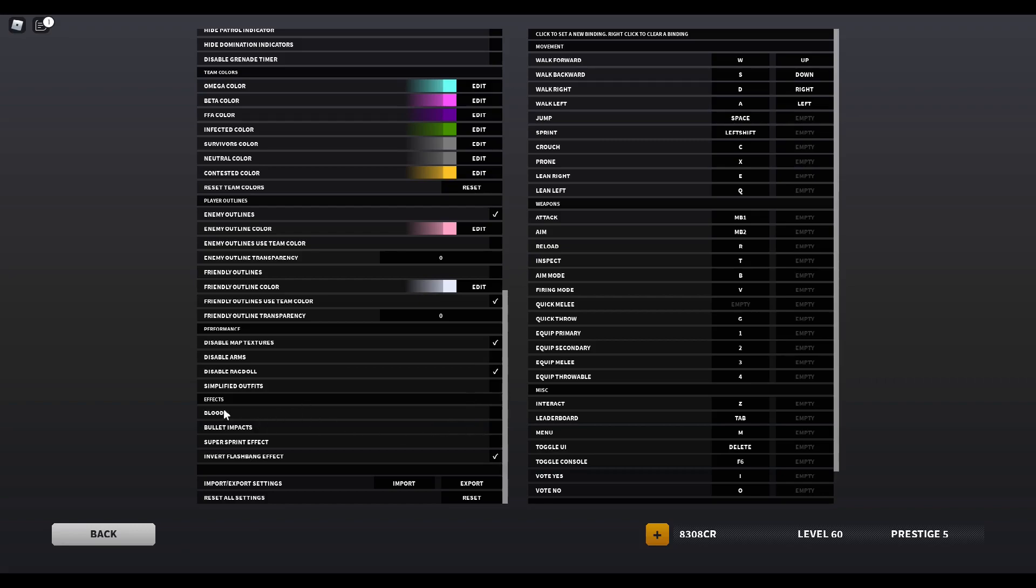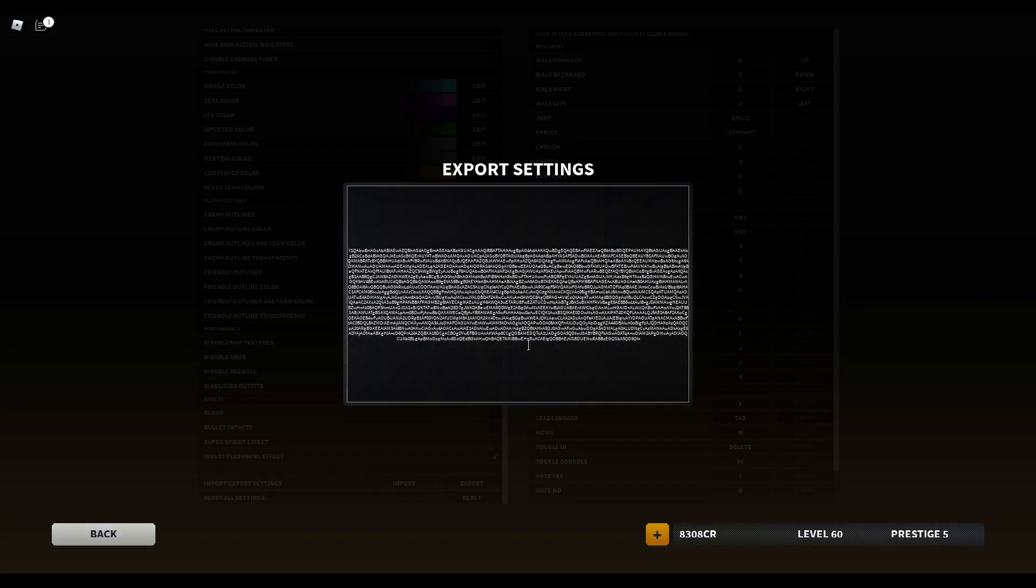And for effects, I don't have anything enabled except for inverted flashbang effects, so I don't go blind at night when I'm playing and I get flashbanged.